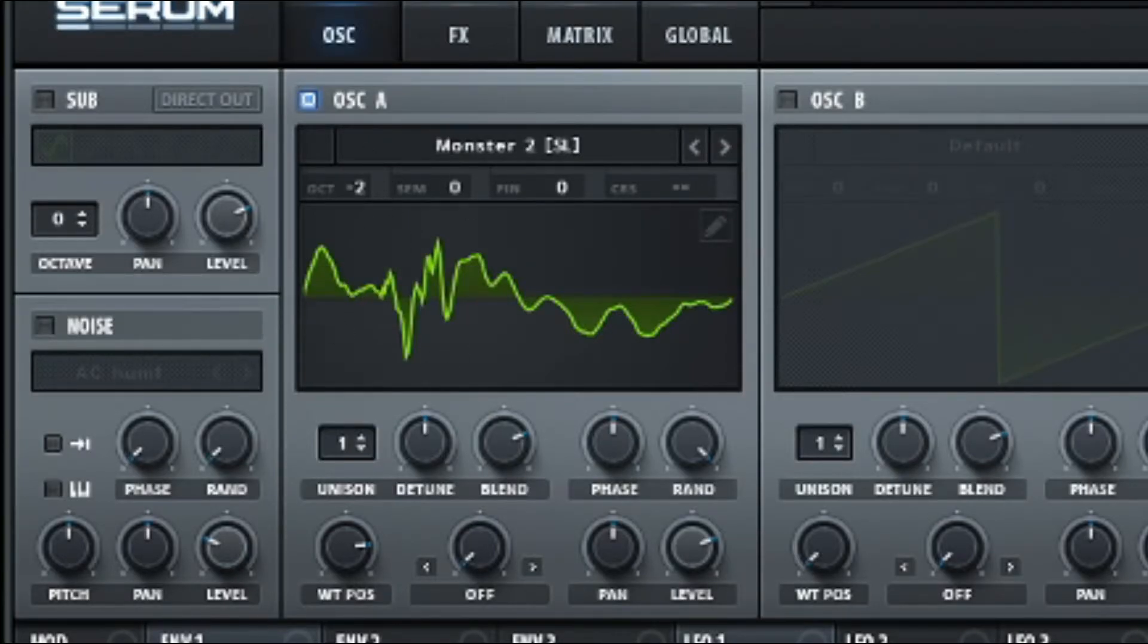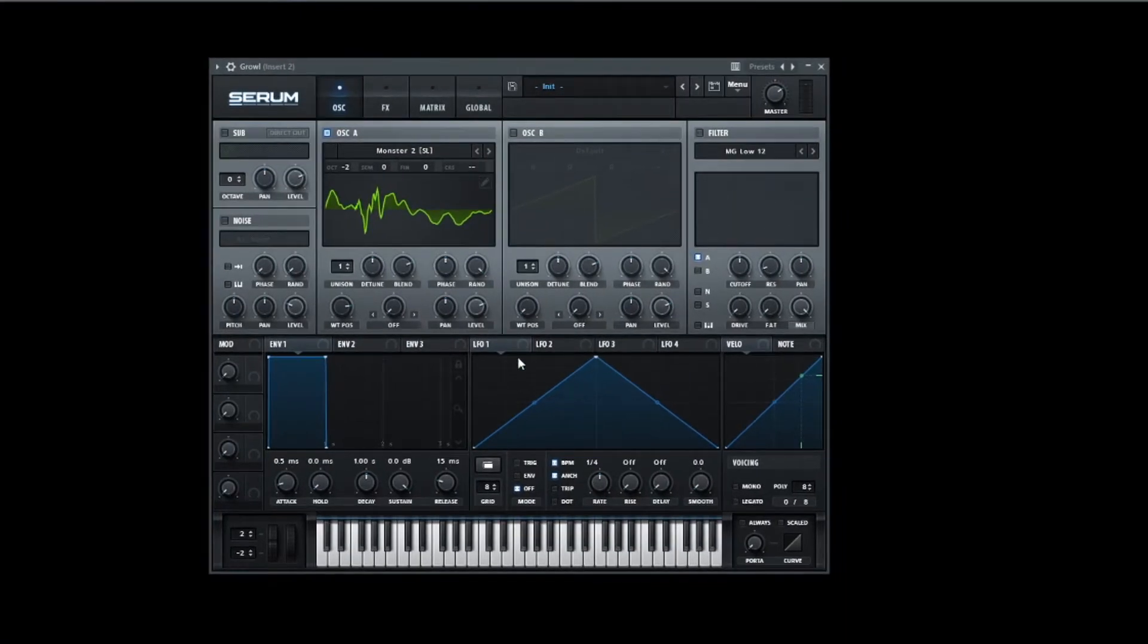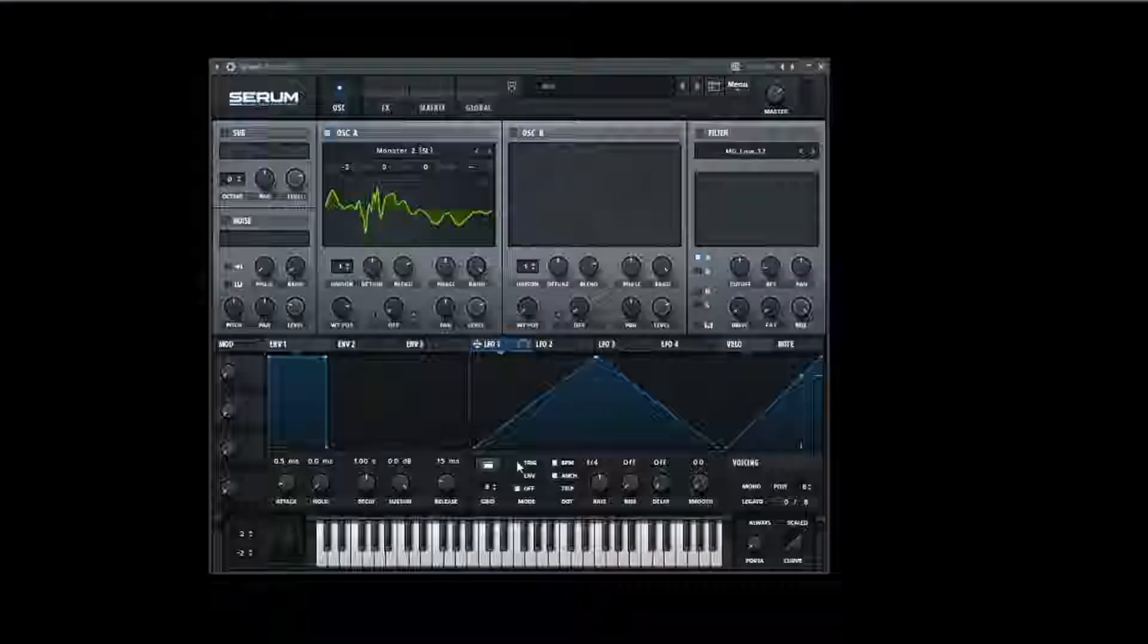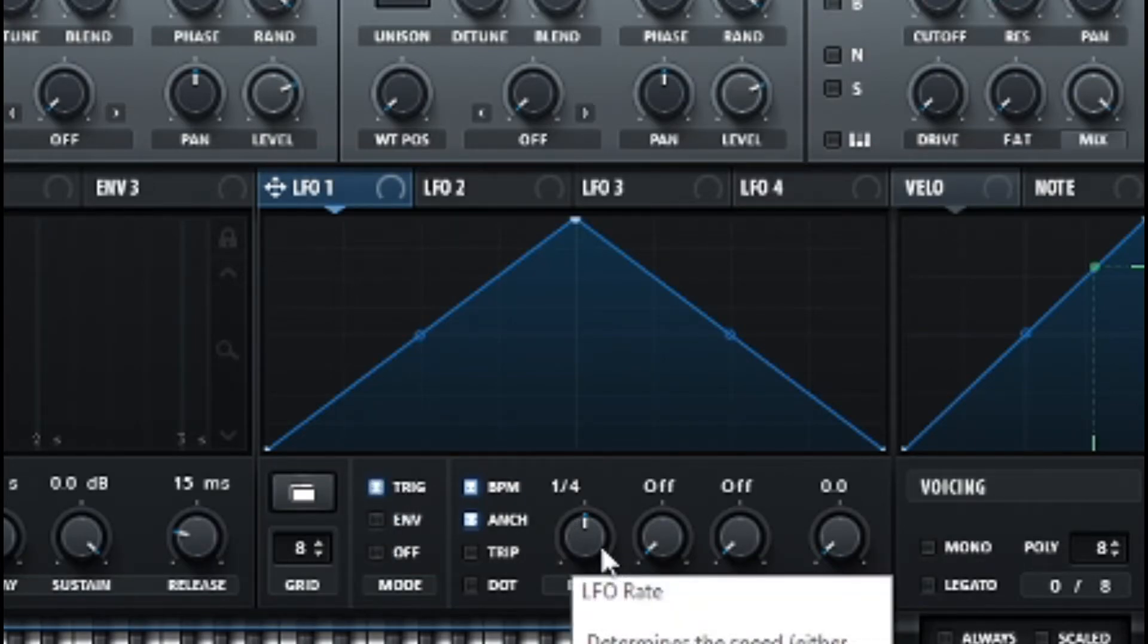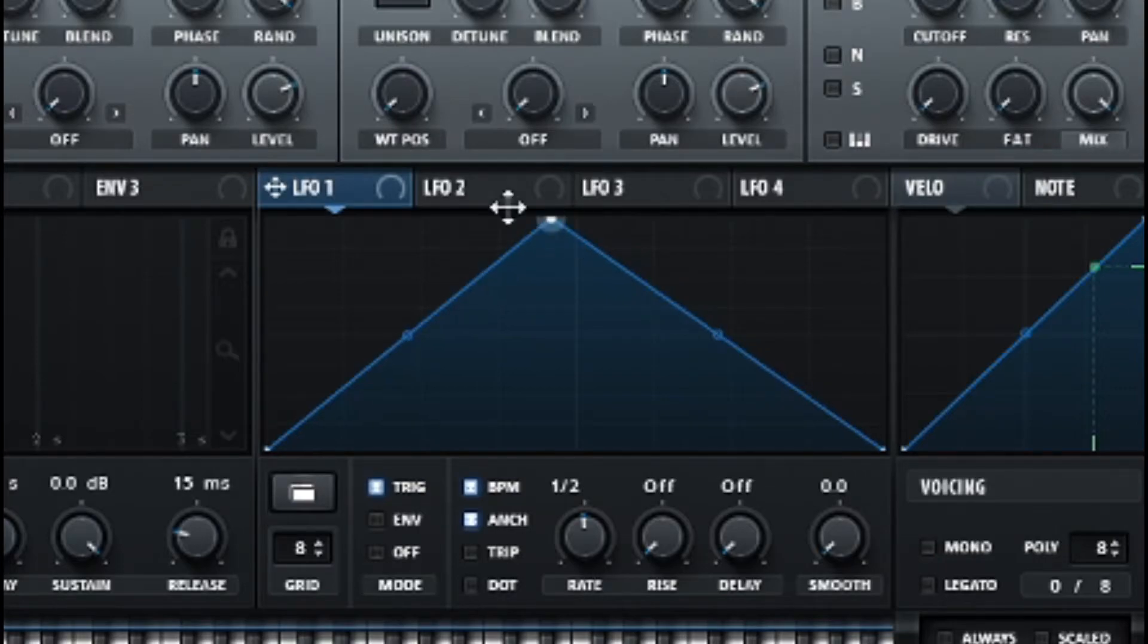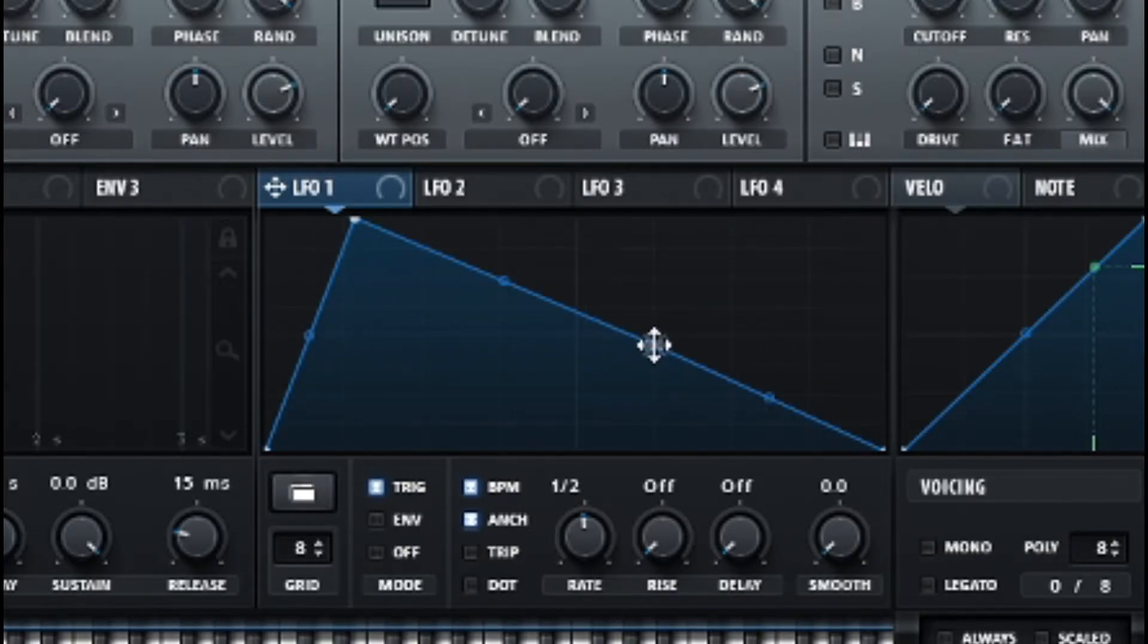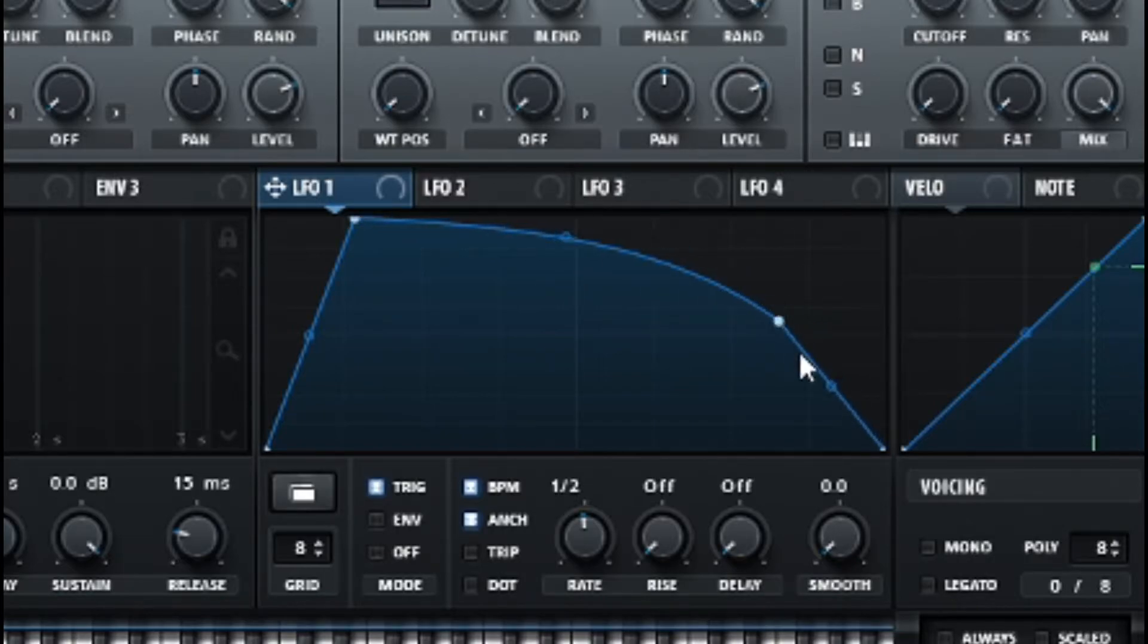Put it down two octaves. Sounds already growly. So now it's time for the LFO shape. That's really important. We're gonna choose the trigger mode and go on one half and move this thing over here. Then make another point here and move it over there and make it a bit smoother.